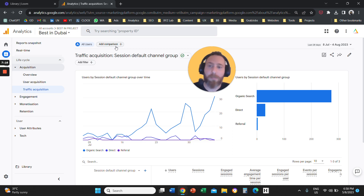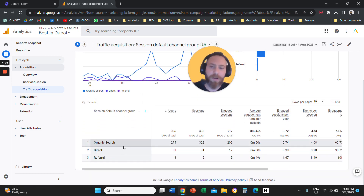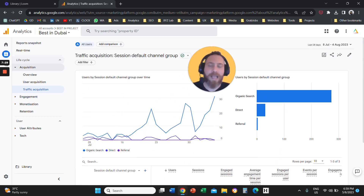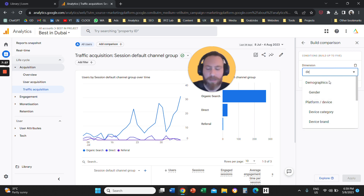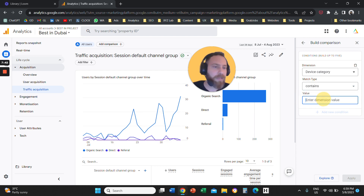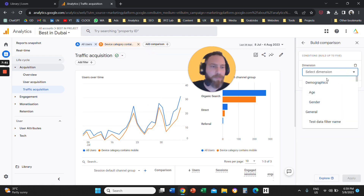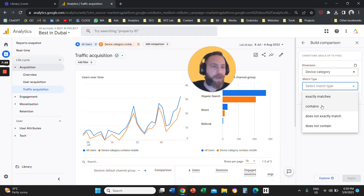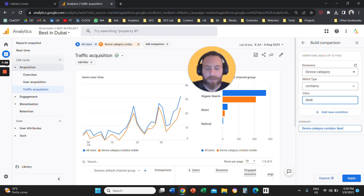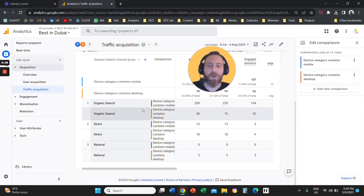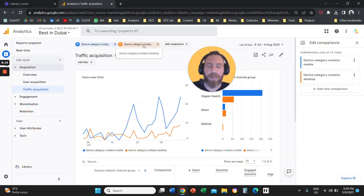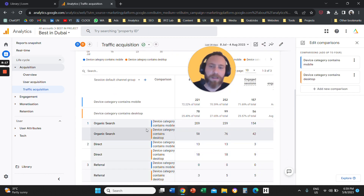There's also a feature called Comparison, which allows you to compare two different dimensions. For example, I want to see my Traffic Acquisition channel performance, but compare Mobile versus Desktop. I click Comparison, set the first comparison to Device Category containing Mobile, then add a second comparison for Device Category equals Desktop. Now the blue line represents Mobile and the orange one represents Desktop, so I've broken down everything to Mobile and Desktop.